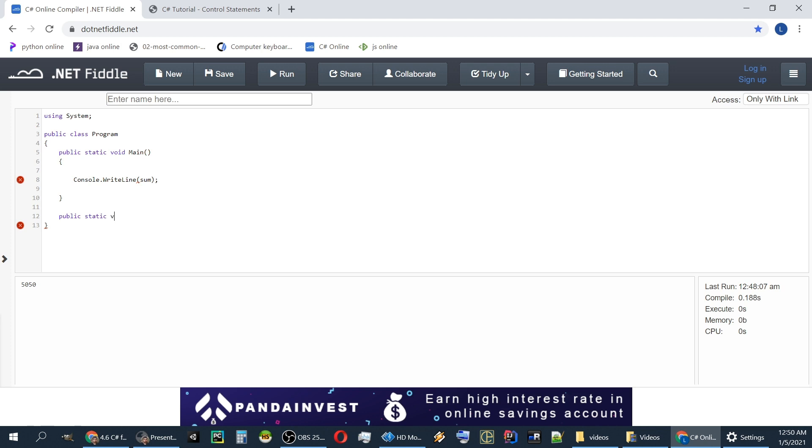So public, static, void. Functions always have public. It means that we can access the function from outside of the class. Static means it's a class function not an object function. So it's the same for all the objects and we cannot have the this keyword inside it. And void means is the return type of the function.